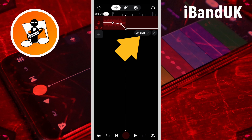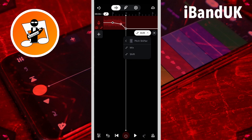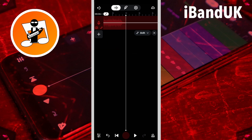Now tap on shift. Tap on the second pitch shifter, then tap on shift. Now add the same three dots to the second pitch shifter shift line. Try to get them as close as possible to the first pitch shifter dots, but you don't have to get them exactly the same.